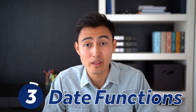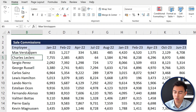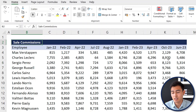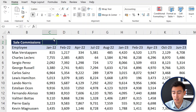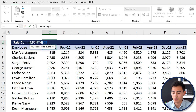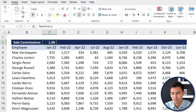Moving on to number three: date functions. On this sheet we have sales commissions by employee across several months, and we need to determine which quarter each month falls in. We start with equals MONTH to extract the month number from the date — January returns 1, but that alone doesn't tell us the quarter directly.